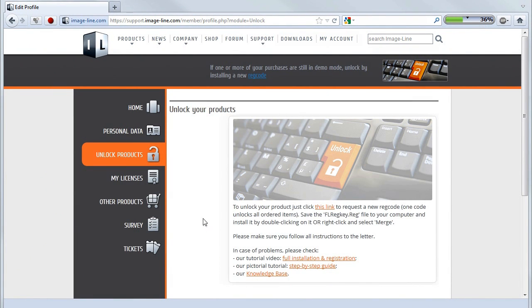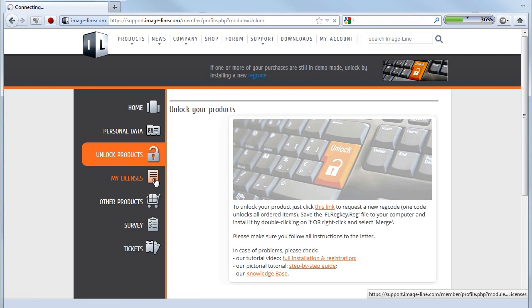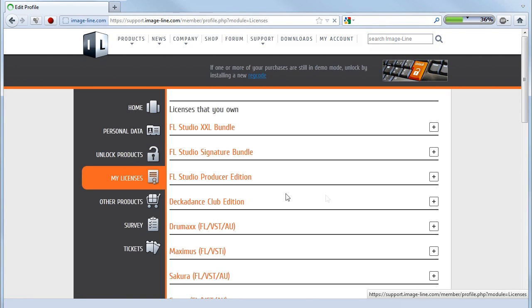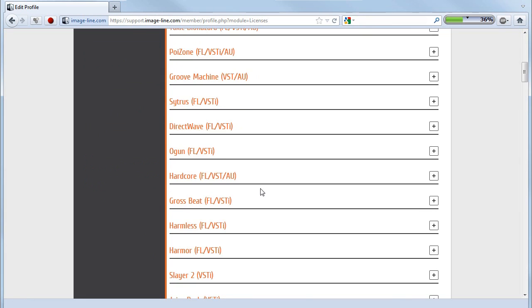One final note. Some products have additional downloads. Access these by clicking the My Licenses section and then on the Product of Interest.